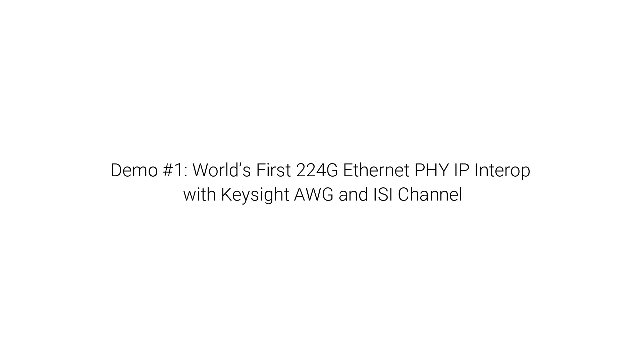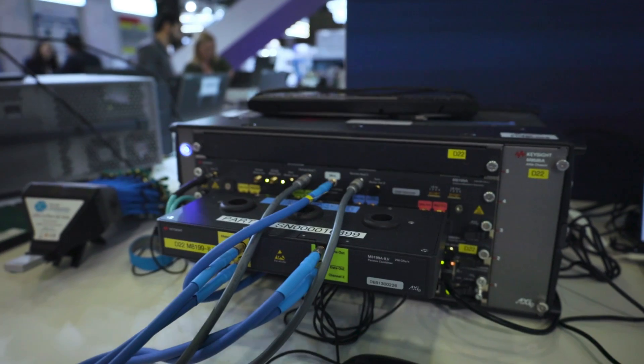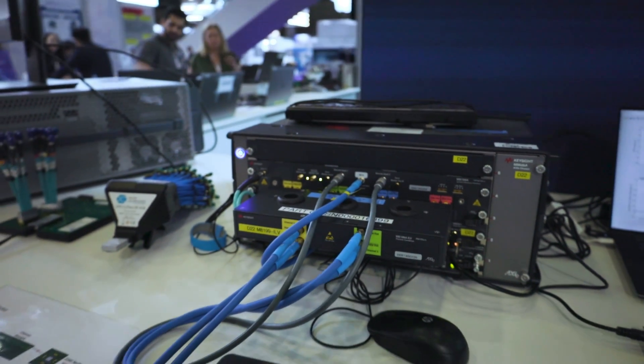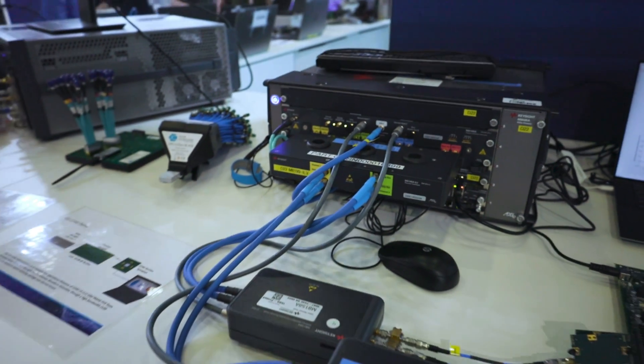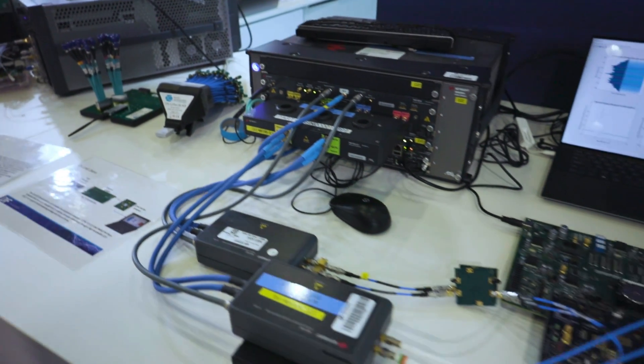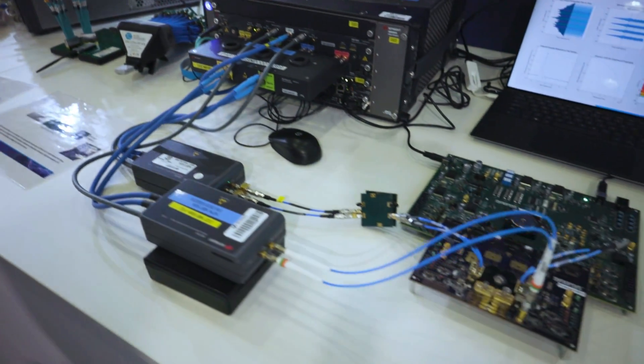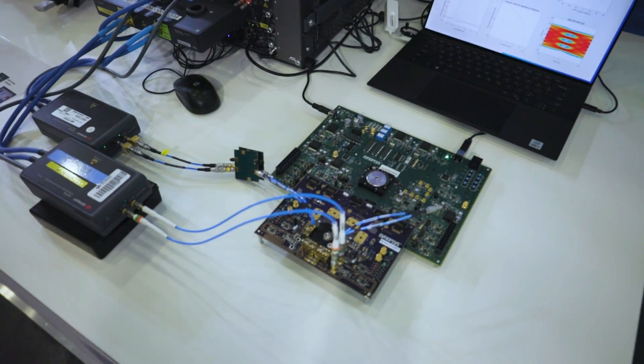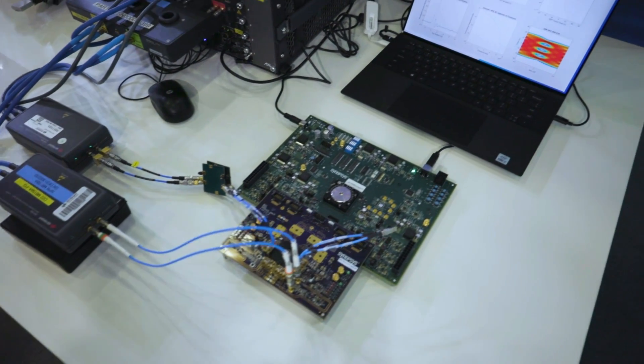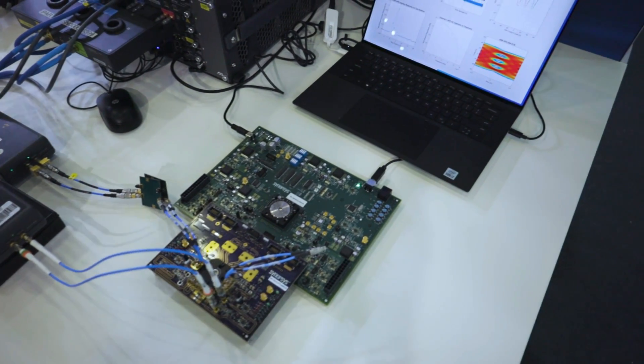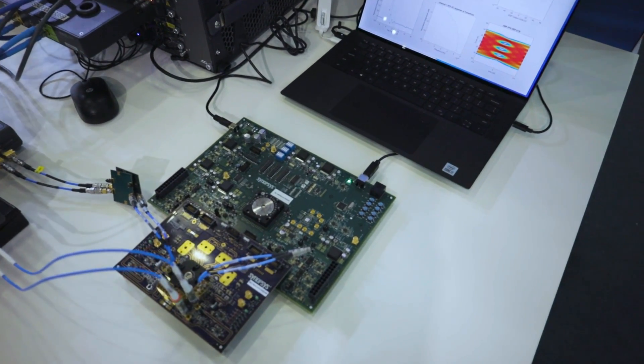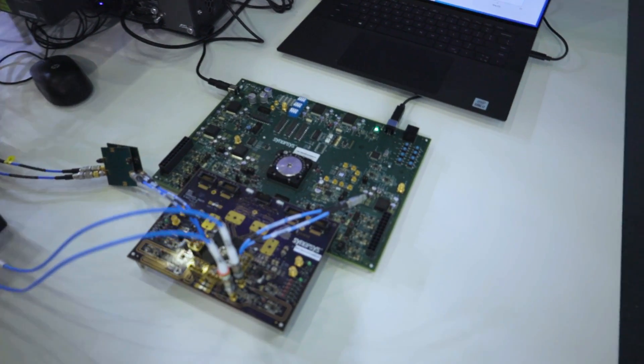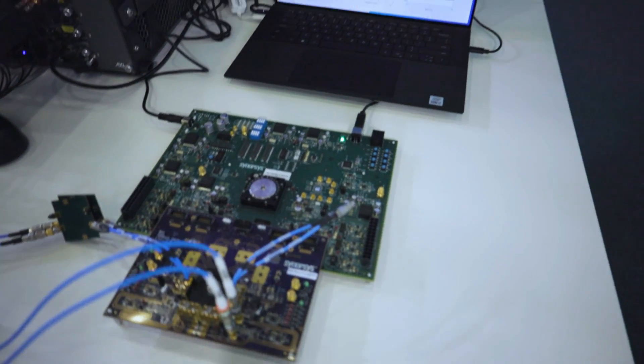This is the first CEI 224G demonstration with Synopsys 224G SerDes. Keysight AWG is connected to a 20 dB ISI channel and the signal is going to Synopsys 224G SerDes, showcasing excellent bit error rate with wide open bathtub eye.